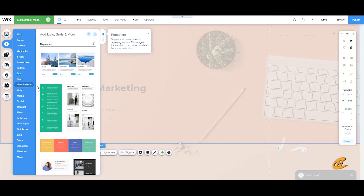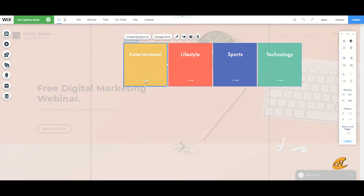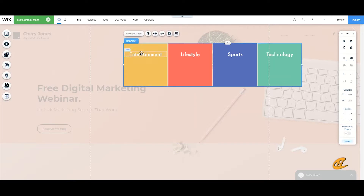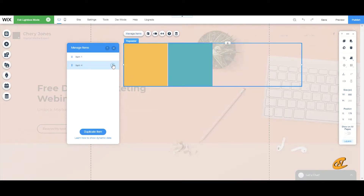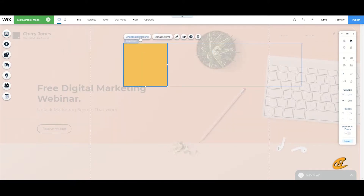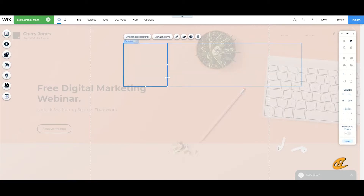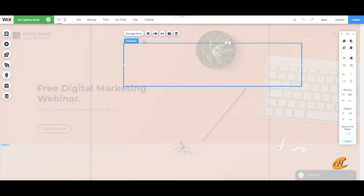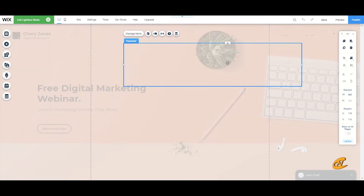Next, I'm going to add a list — or a grid — which will be my repeater item. I'll delete the extra items I don't need and decrease the item count. Then I'll change the background to zero opacity. I'll click on the repeater item and change the layout to right-aligned.